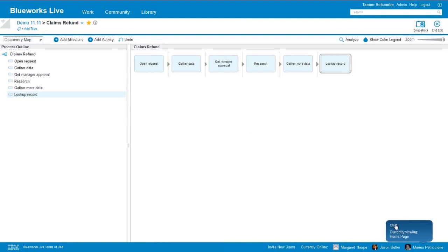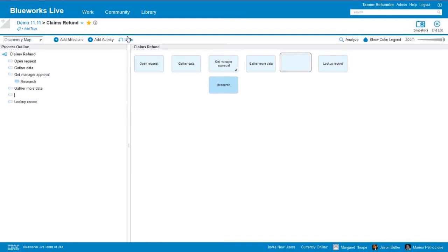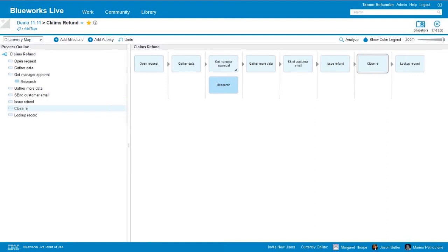For instance, I could invite Marino to come and join me in this process by sending him a link. Any changes that Marino were to make — if he added a box, moved a box around, changed some text — that's going to be almost instantaneously reflected on my screen. So we're truly collaborating in real time, even though we're not in the same room. I'll just continue on adding a few more activities: next we'll send the customer an email, we'll issue the refund, and then we'll close out our request.